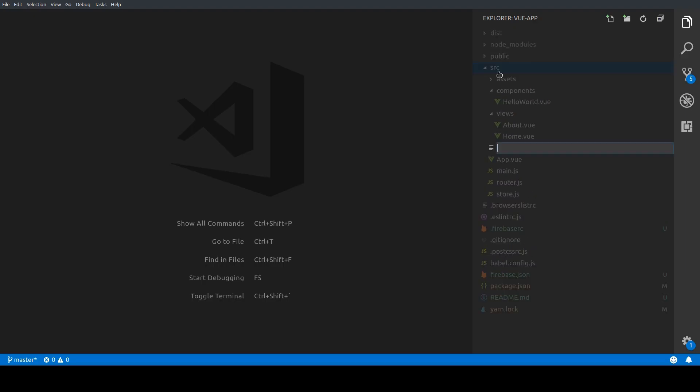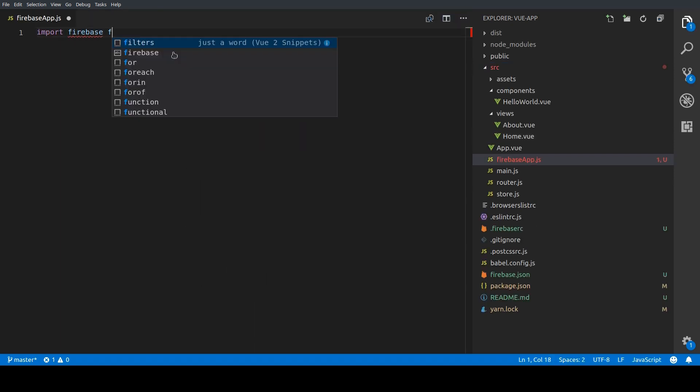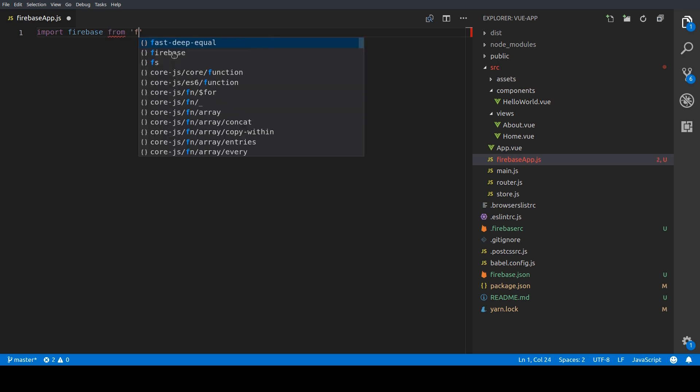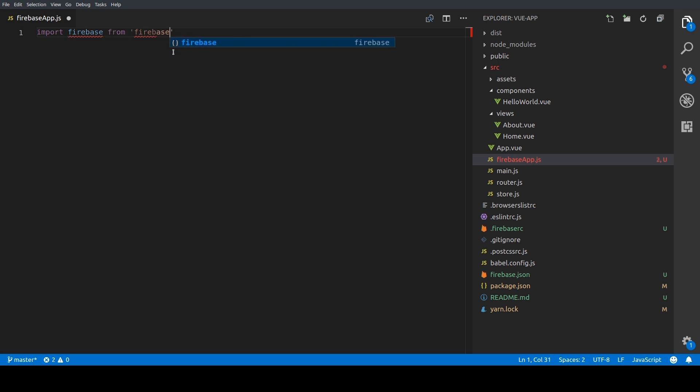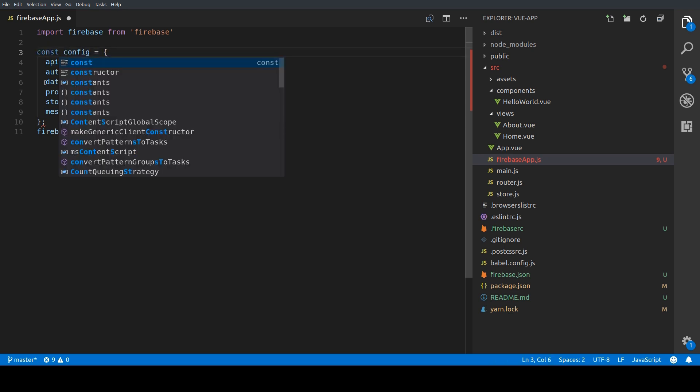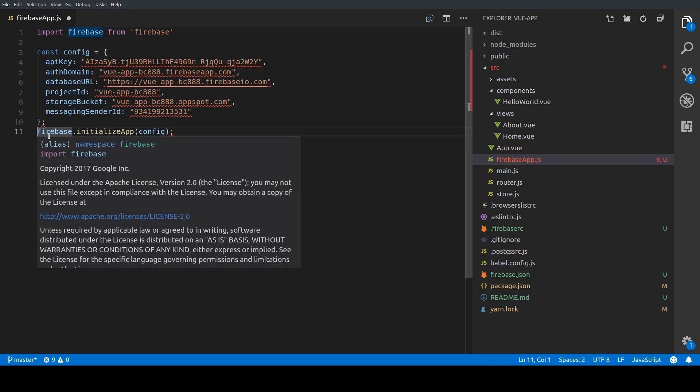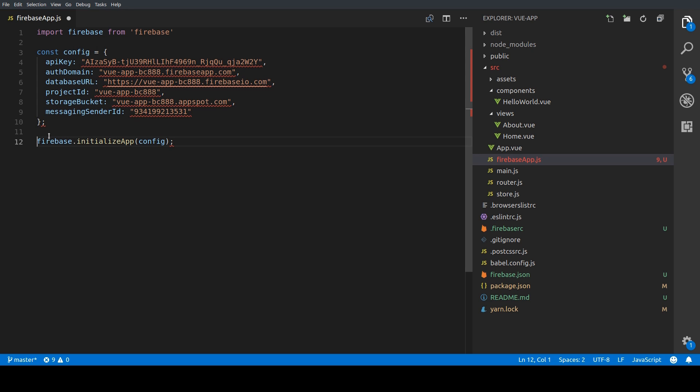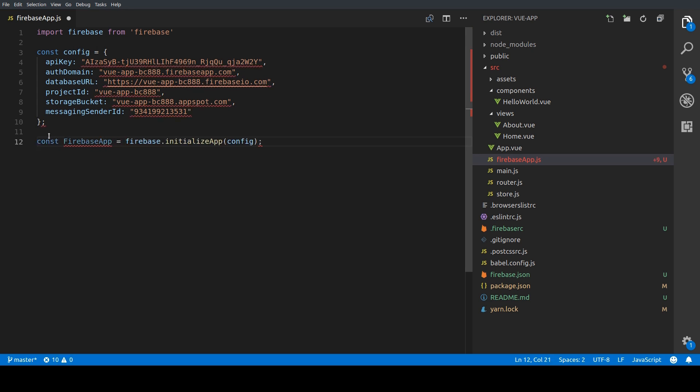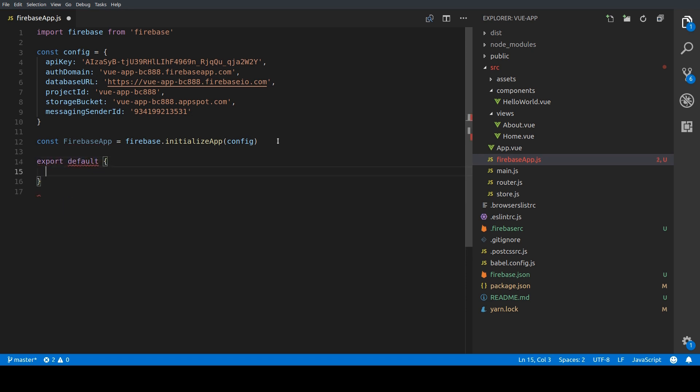So next we're going to head over to our code editor again and we're going to create a new file called firebaseapp.js in our source folder. Here we're just going to import Firebase and then we paste the config we've copied earlier from the web interface to this file. We're just going to change this var keyword to const and we're going to save the initialized app in a variable called firebaseapp. And last we're just going to export our Firebase app.